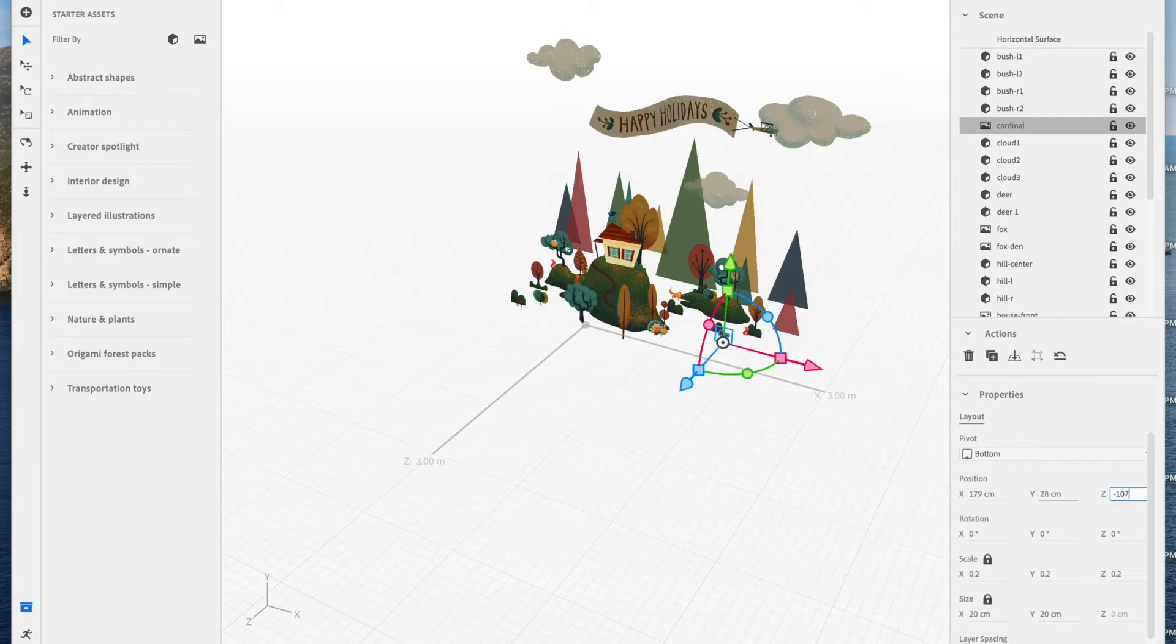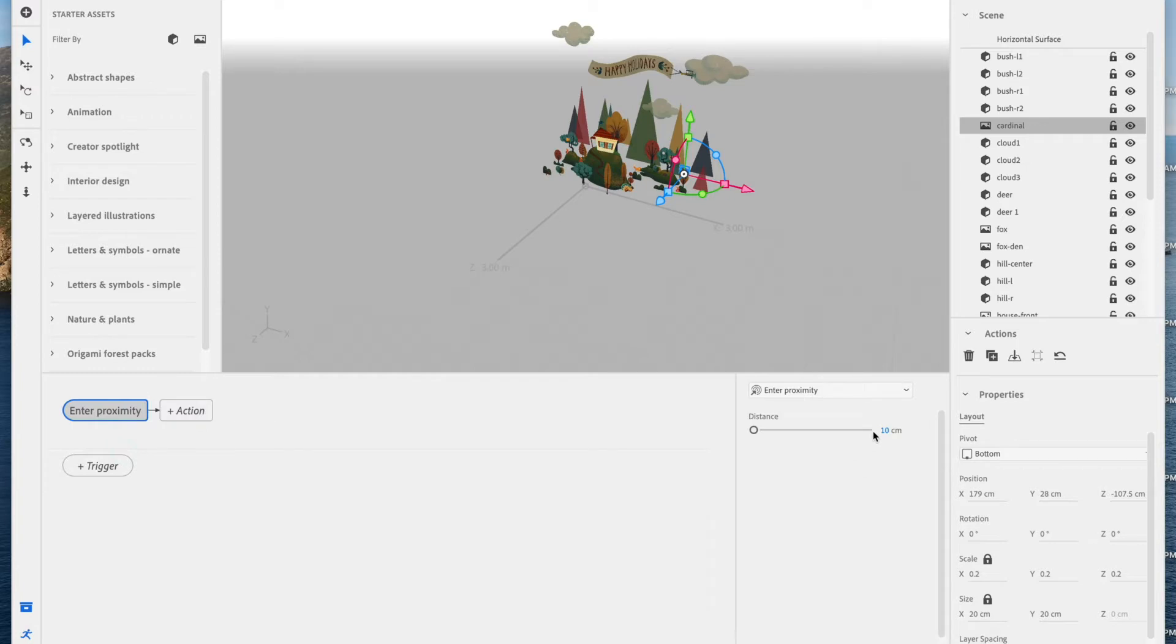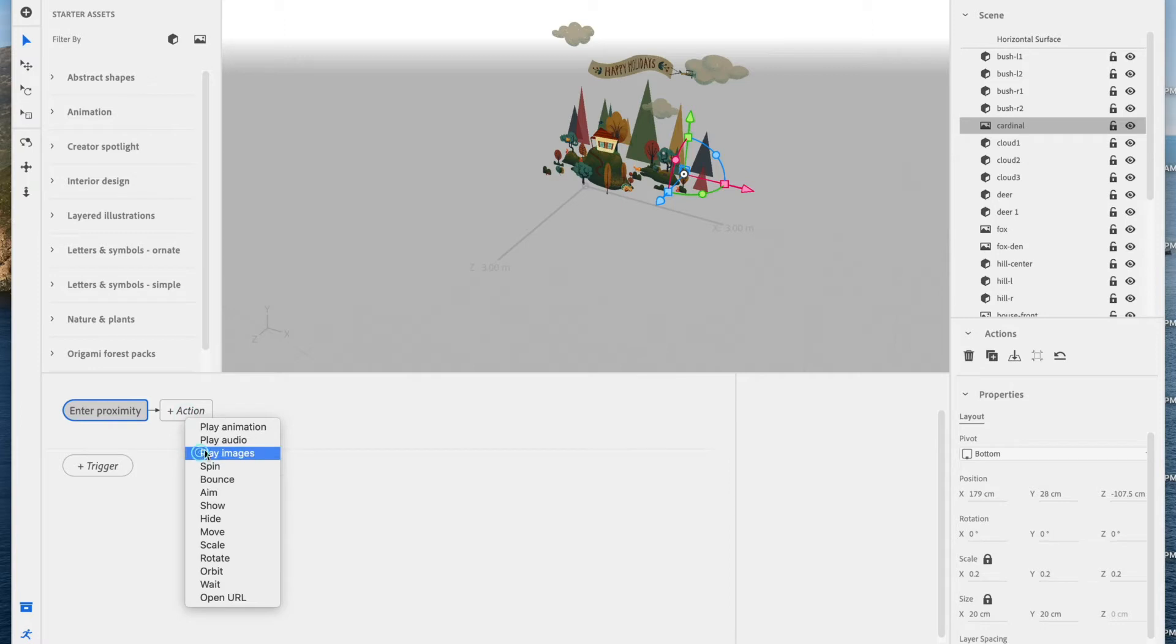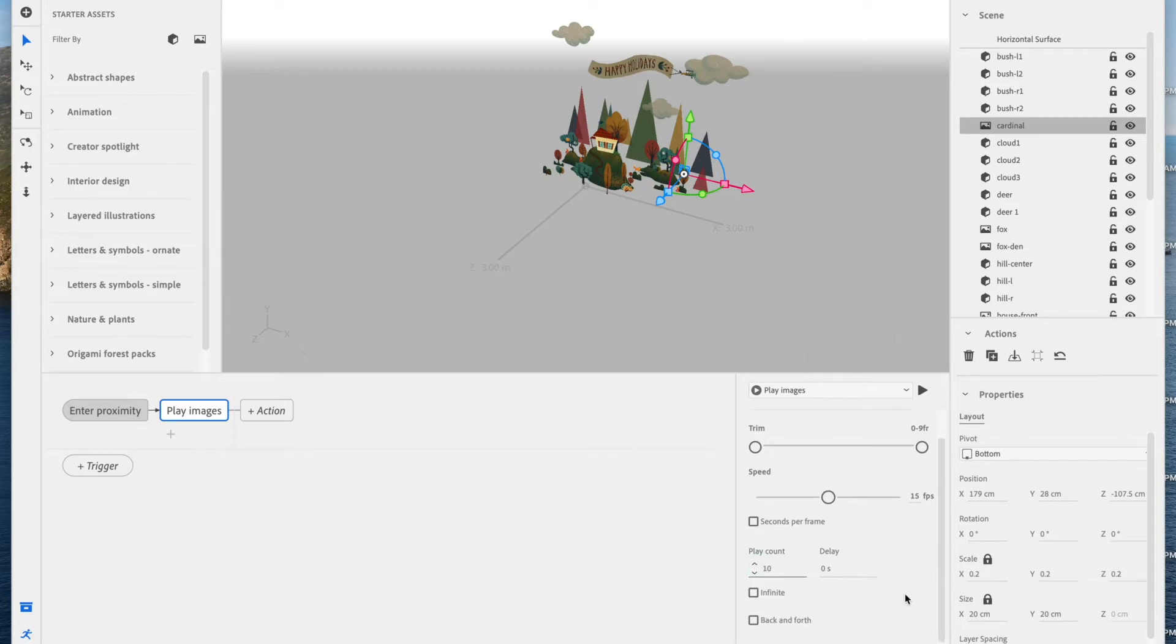Now, let's set up a behavior. Go down to the Behavior Builder, bottom left, hit Trigger, hit Enter Proximity, and then type in 100 cm. We don't want to have to be too close. Select Action, then Play Images, because this is a PNG sequence. And let's up the play count to about 10. I don't want it to be infinite in this case.